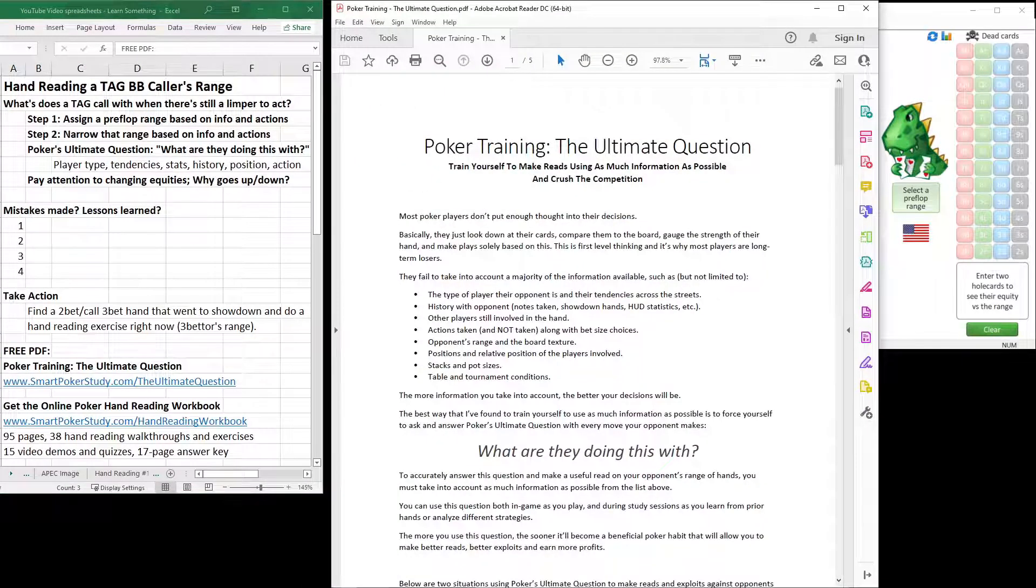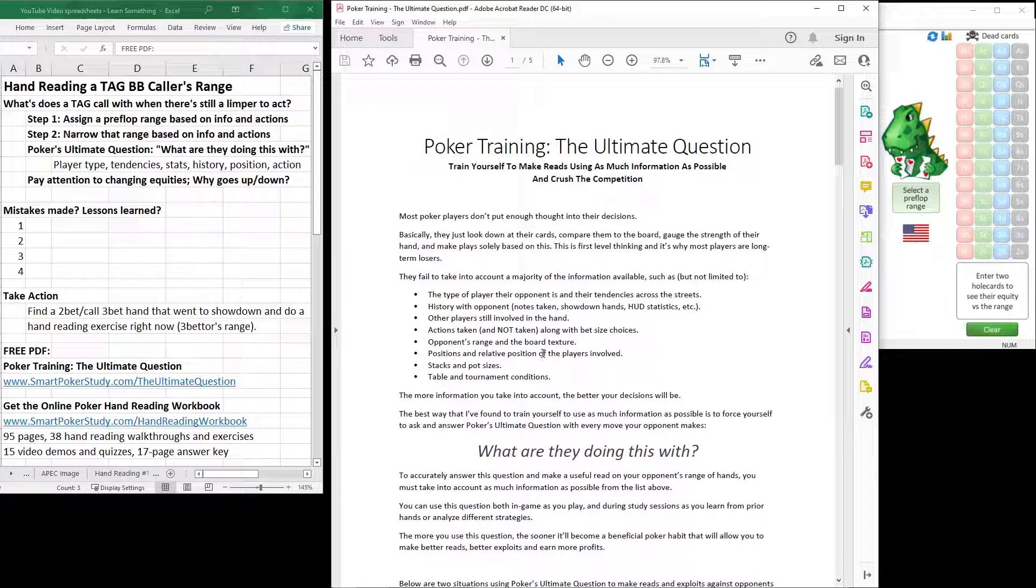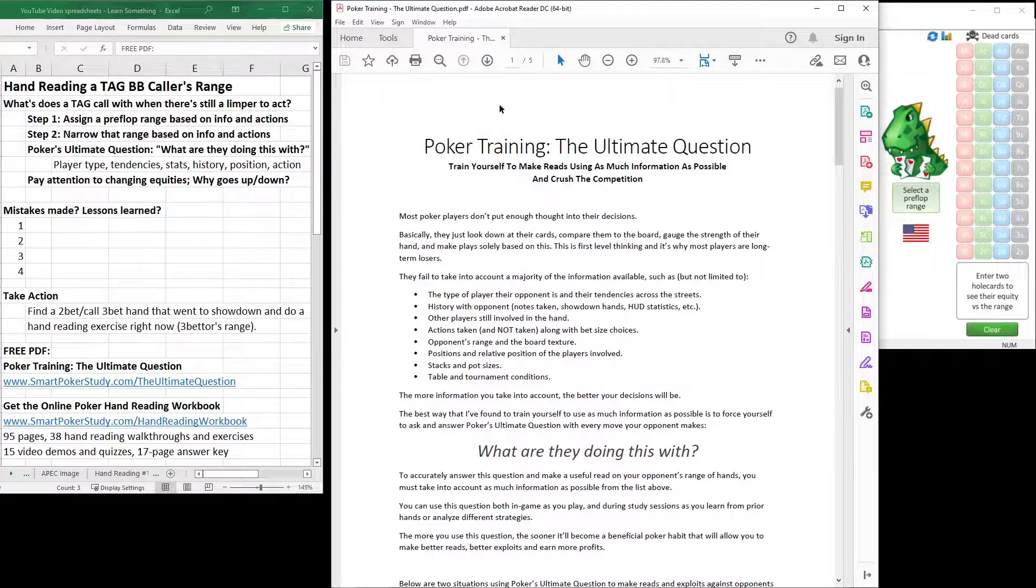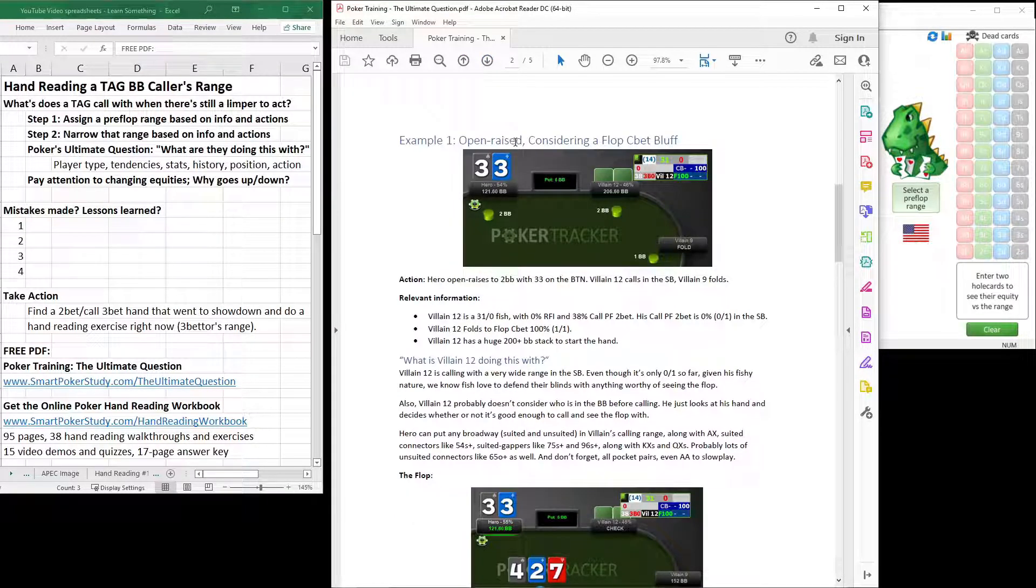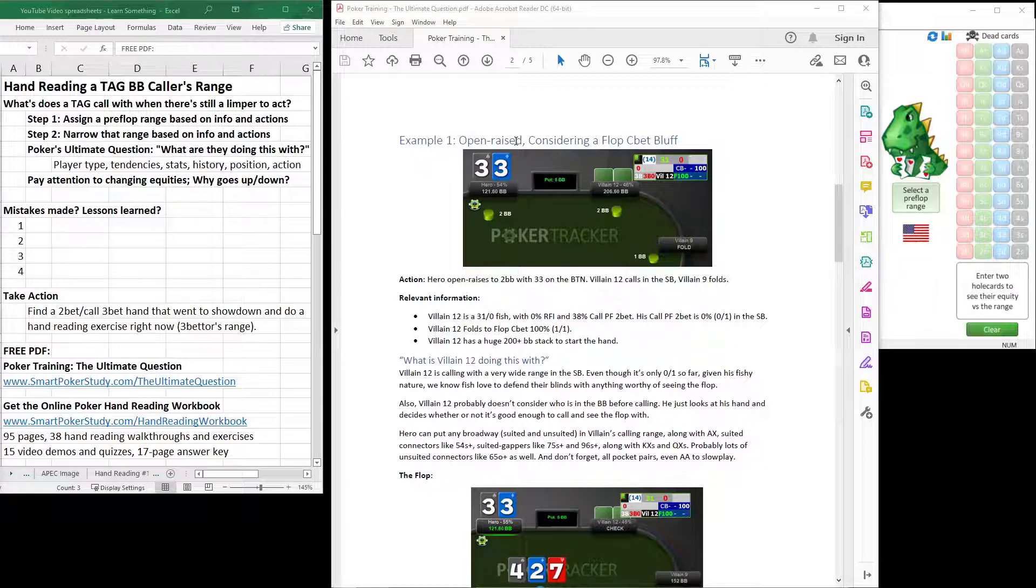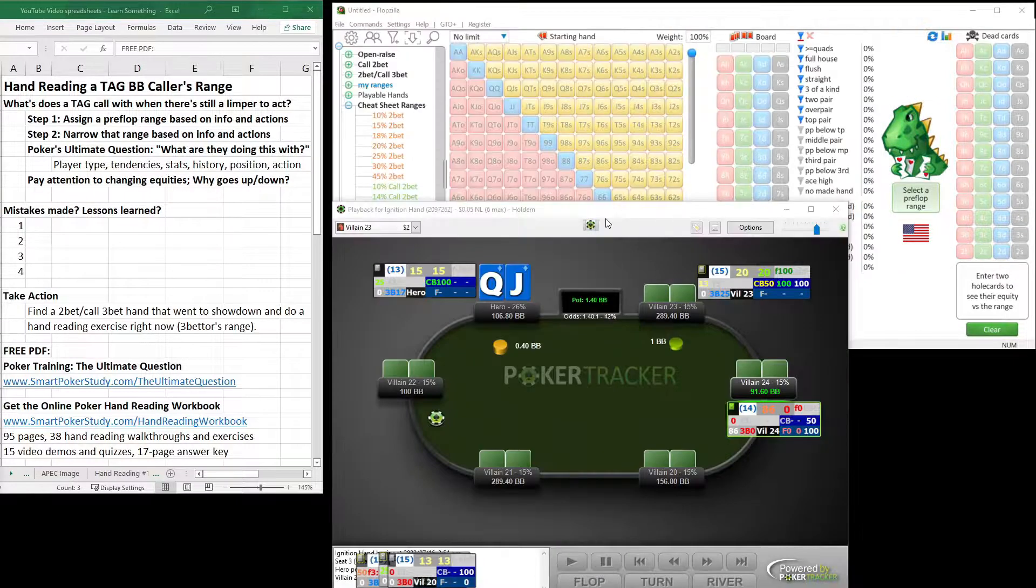I have a free PDF called Poker Training: The Ultimate Question. You can get it through the link in the description down below. Page 1 gives you the question, along with all the bits of information that you need to answer it properly, and then starting on page 2, some examples right here for you. All right, let's get to the hand-reading exercise.